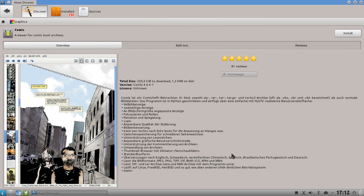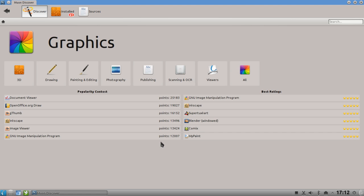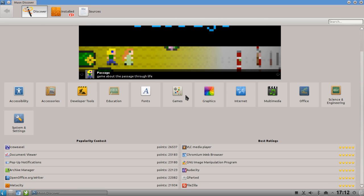Comics makes reading comic books much less painful than using a normal PDF viewer. In the add-ons you can see that unrar and python-unrar are automatically marked as dependencies for the comic book reader, because you can read comic books that are in a RAR archive without extracting them first.